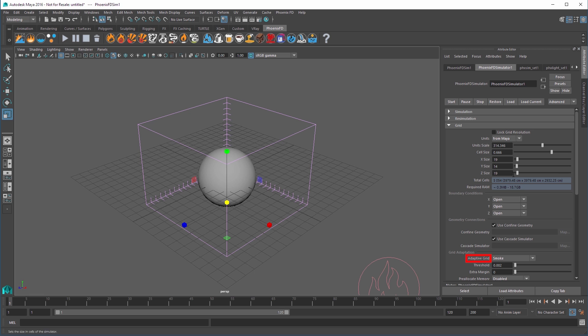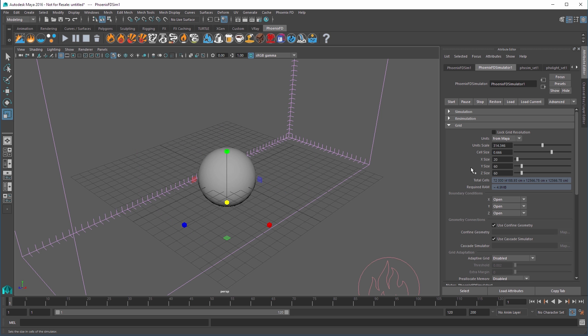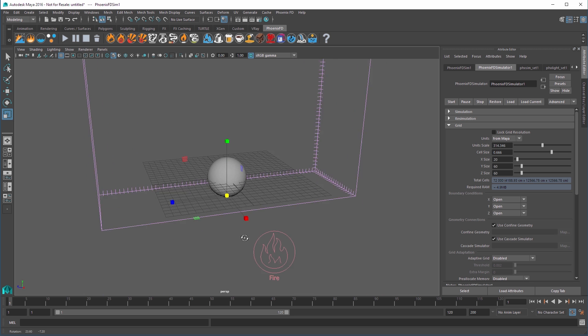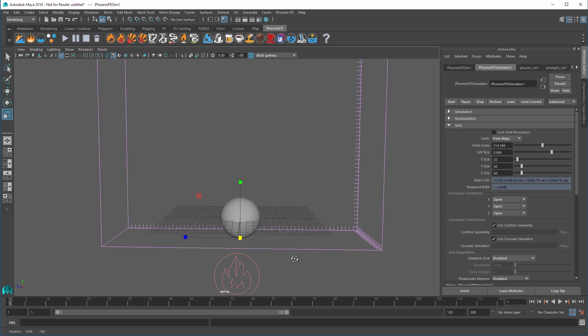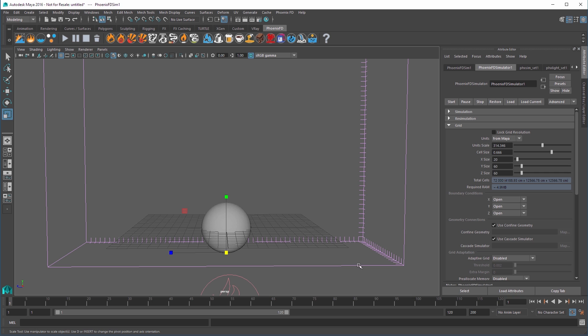Disable the Adaptive Grid option, then set the X size to 20, the Y size to 60, and the Z size to 60. I'll move the camera so we can get a more straight-on look at our volume.